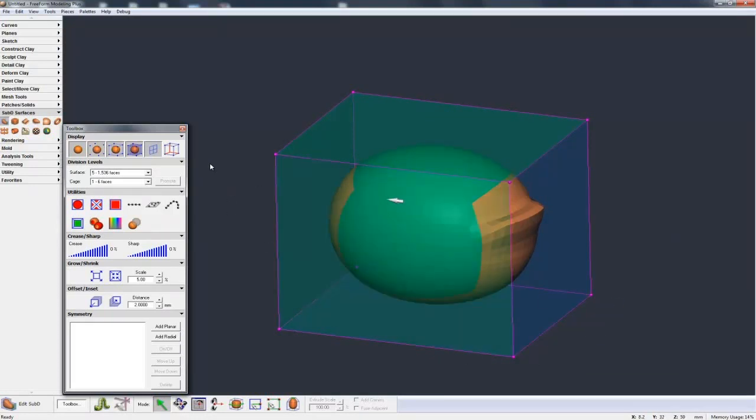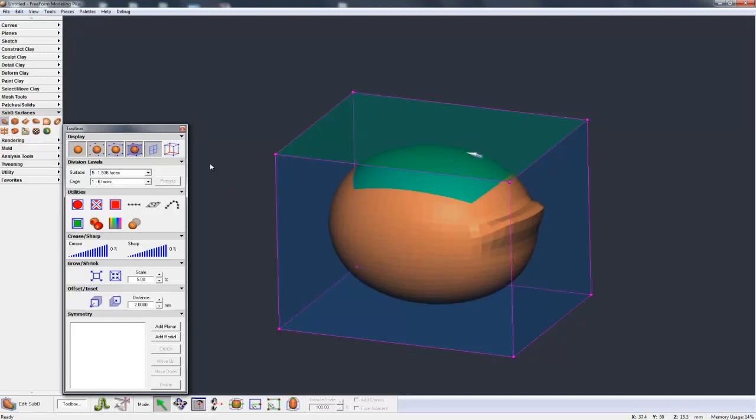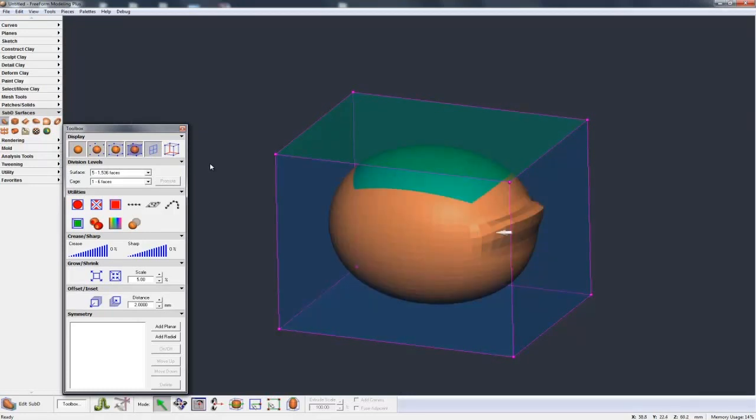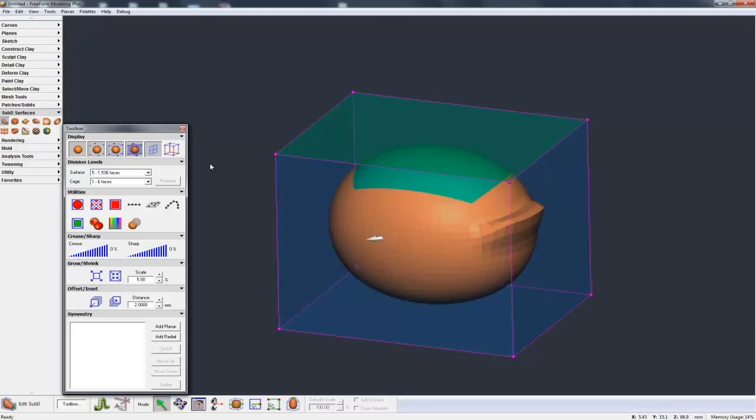So that's really explaining what a subdivisional model is. We have a control cage and then the derived sub-D model. We're taking the faces of the control cage, splitting them up, dividing them down, averaging them out with neighboring faces to end up with this model that's underneath. And just as we can divide down the resultant model finer and finer and finer, we can do a similar thing with the cage.